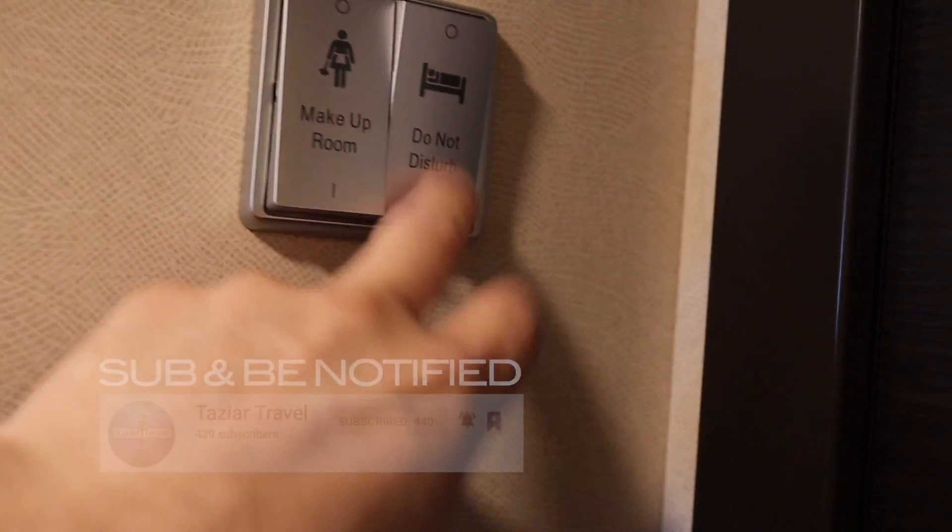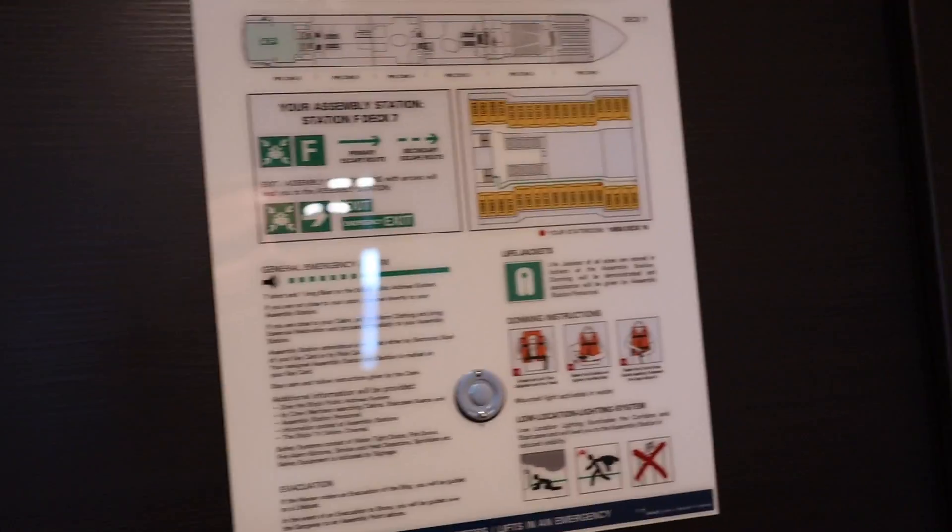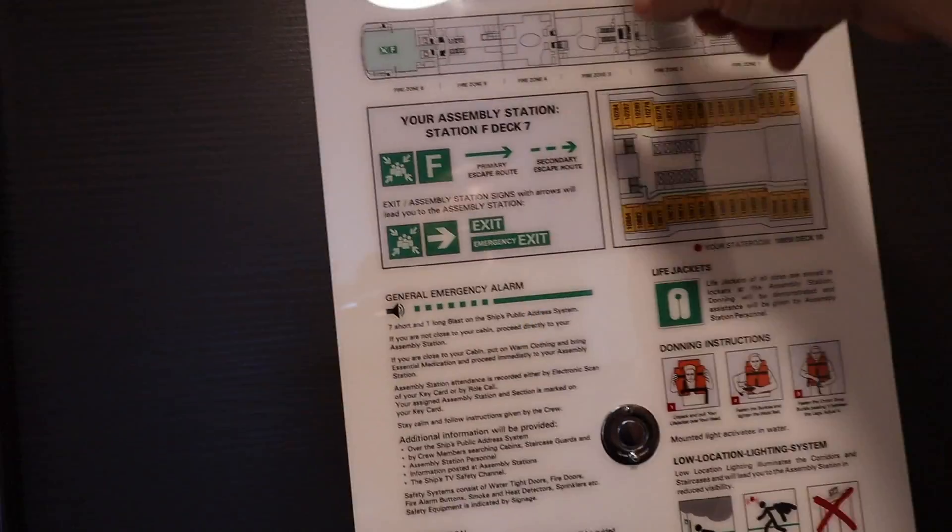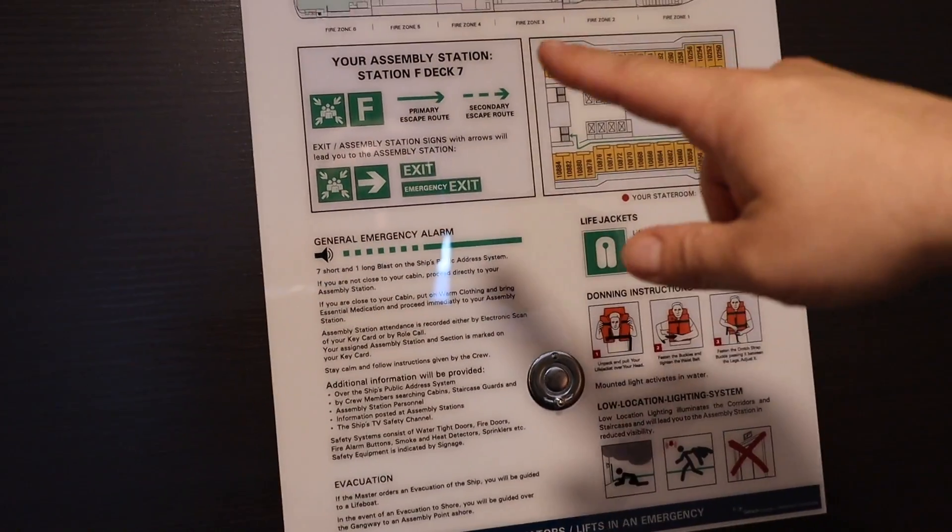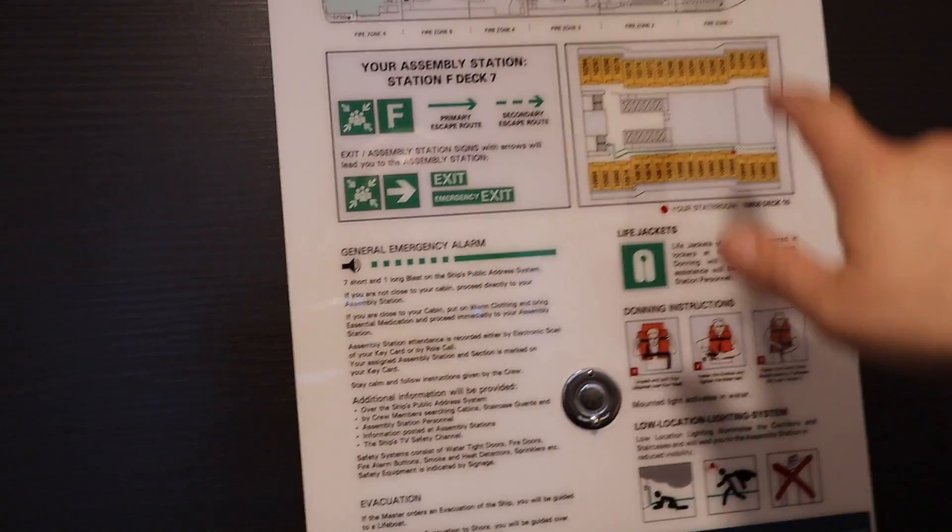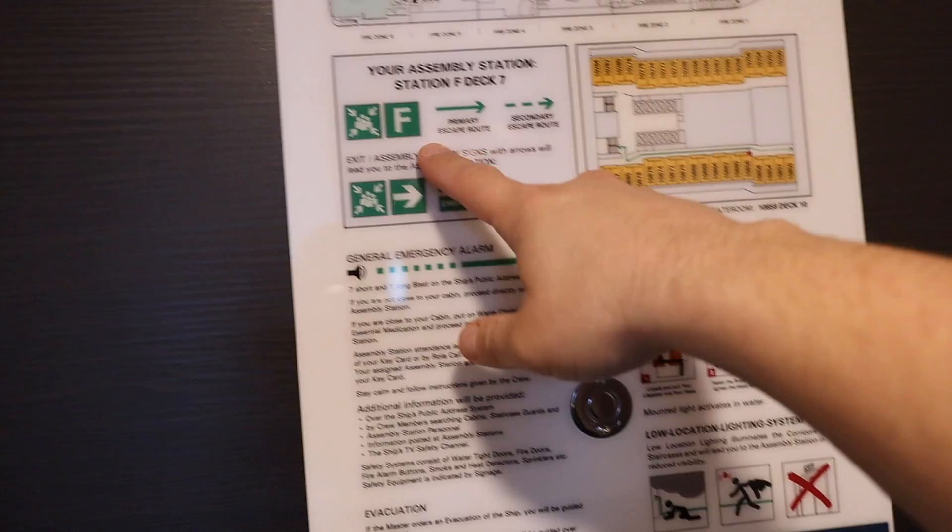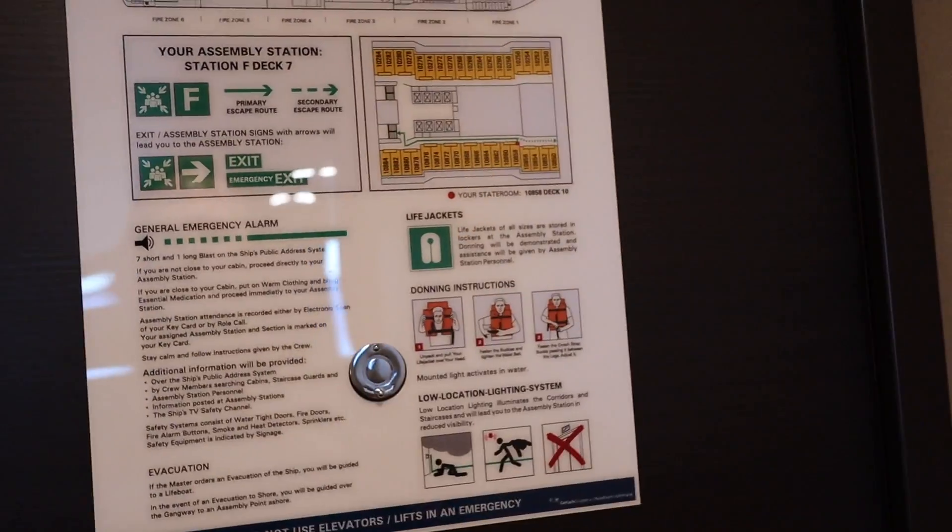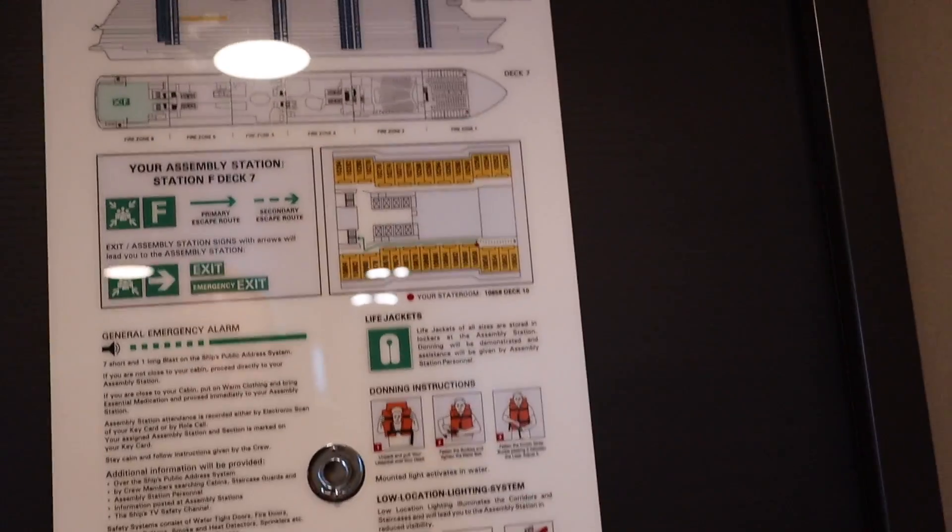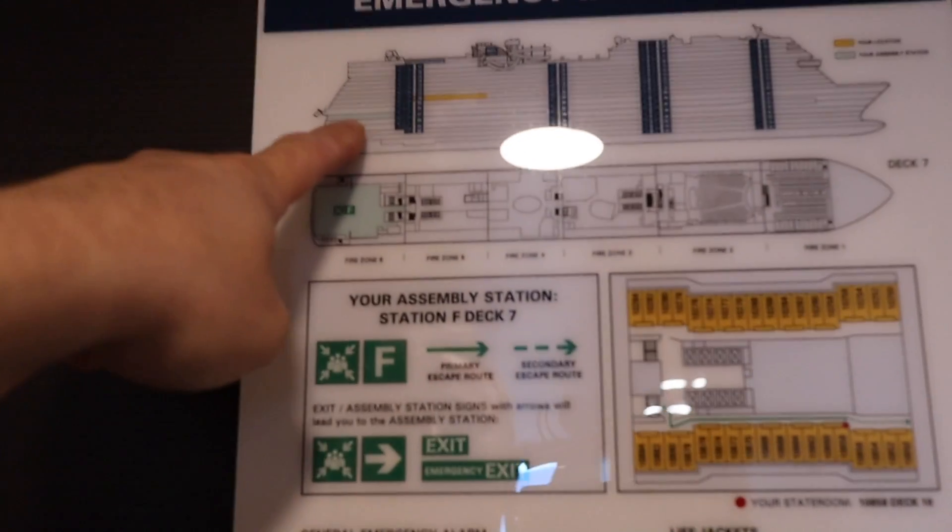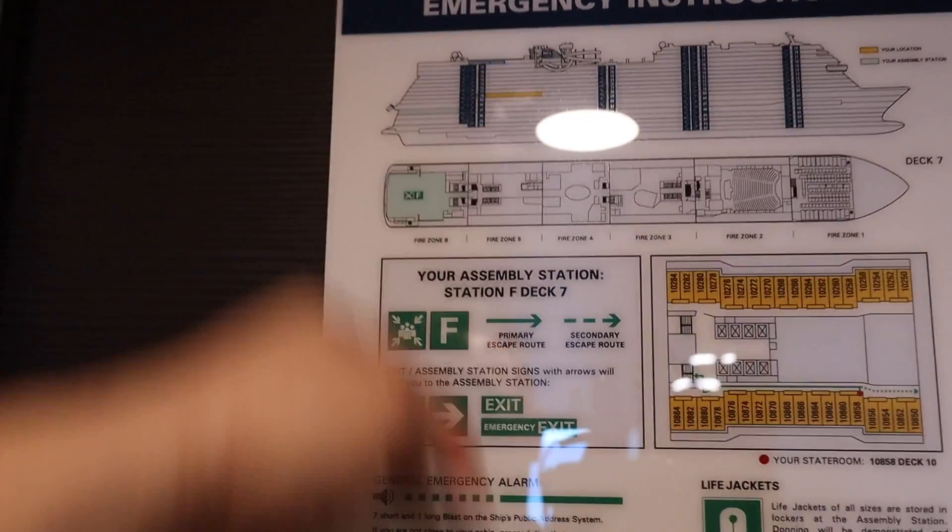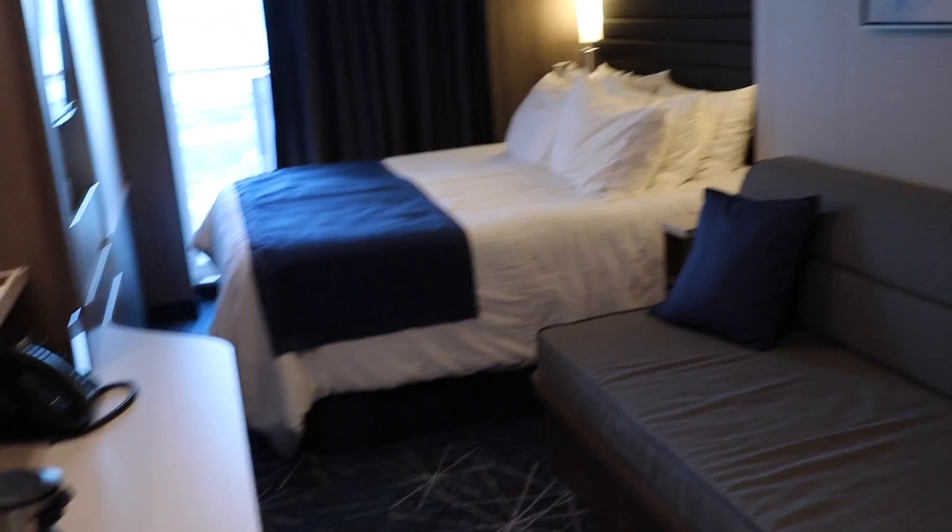Here on the back of the door we have our emergency instructions. Cabin 10858, your muster station is F, that is the Manhattan room down on deck 7.